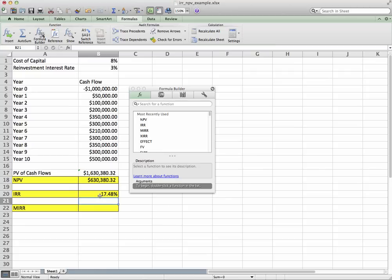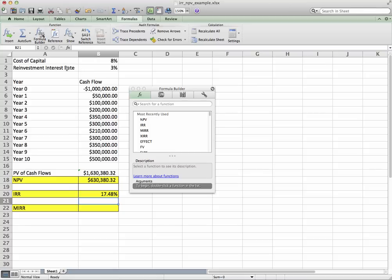Now our judgment criteria here is basically if the internal rate of return is greater than our cost of capital, which it is, we are to accept the project. So that's also a good acceptance criteria.